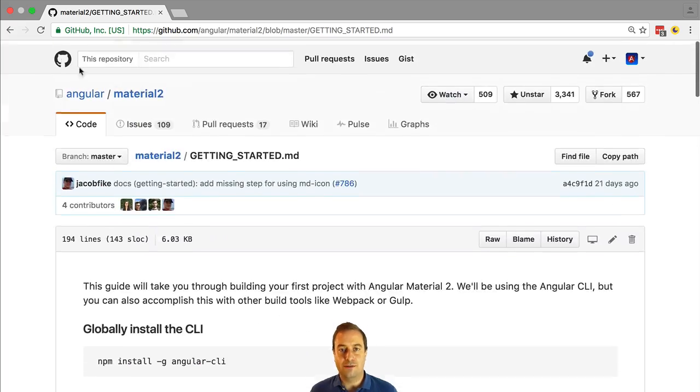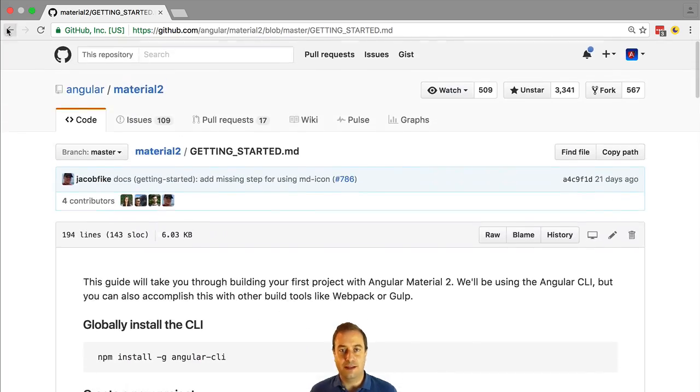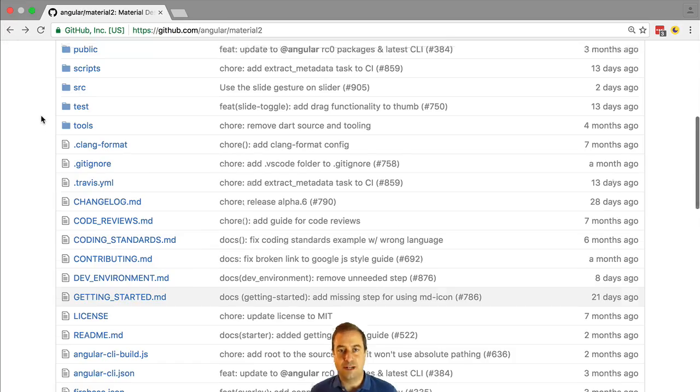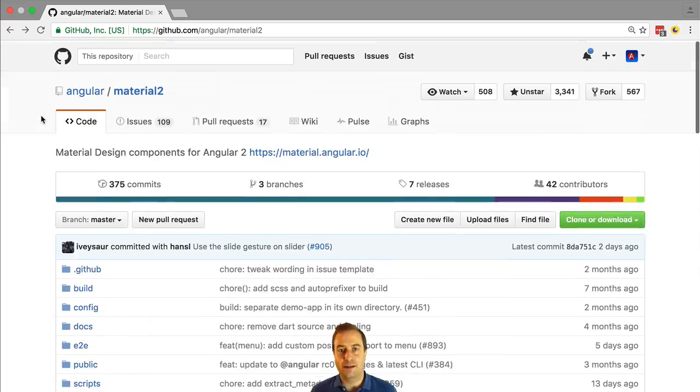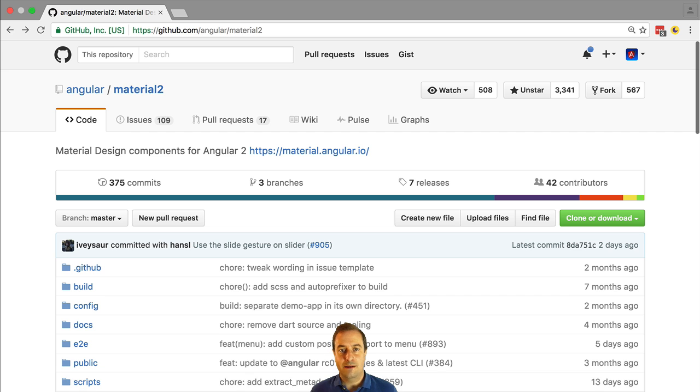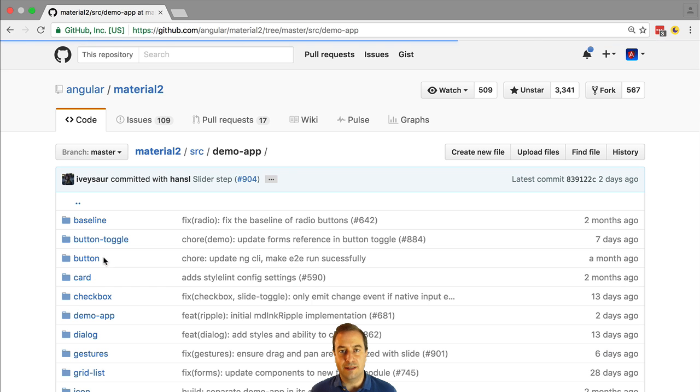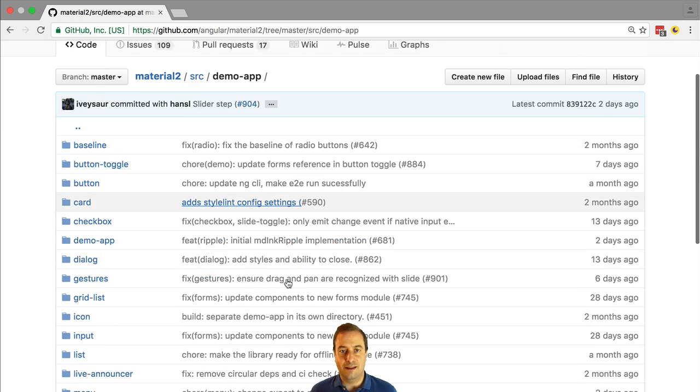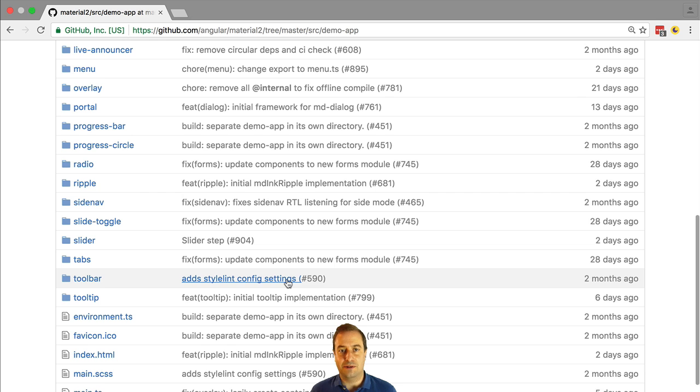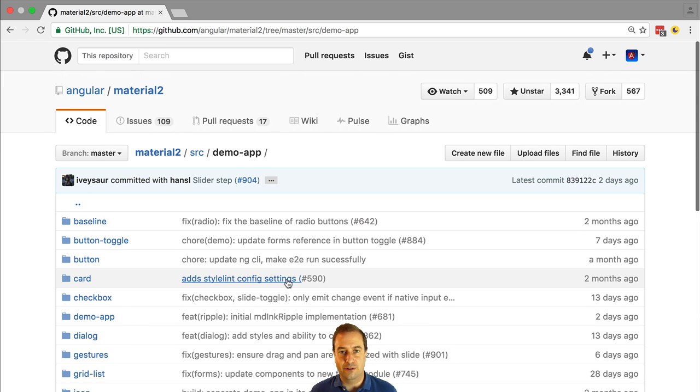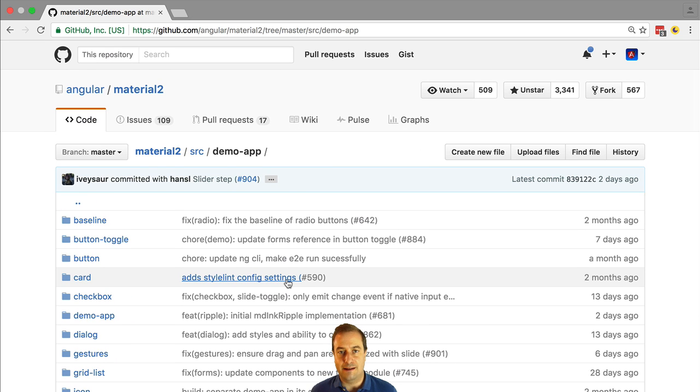You can follow this guide to set up an application from scratch, but notice here in this folder there is also a demo application that itself uses already the Angular 2 CLI.